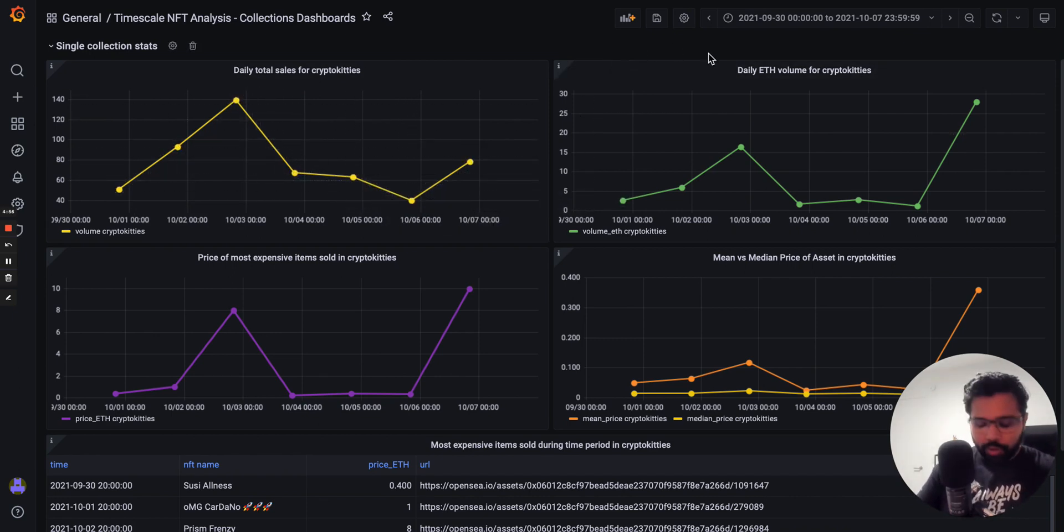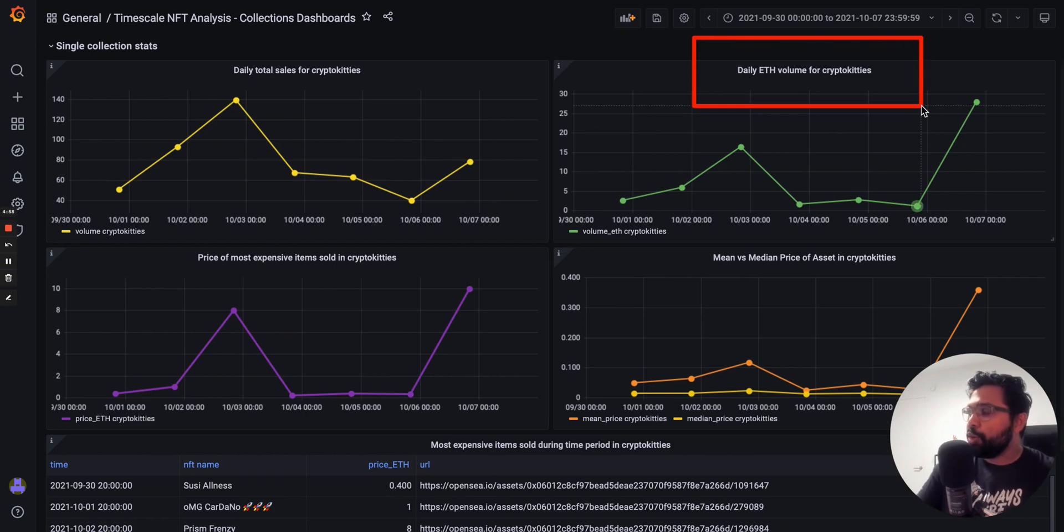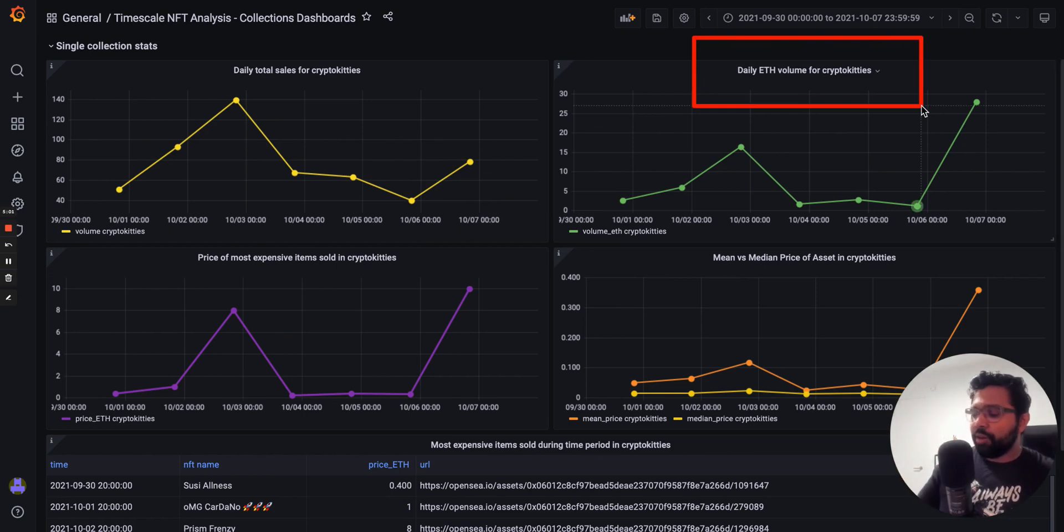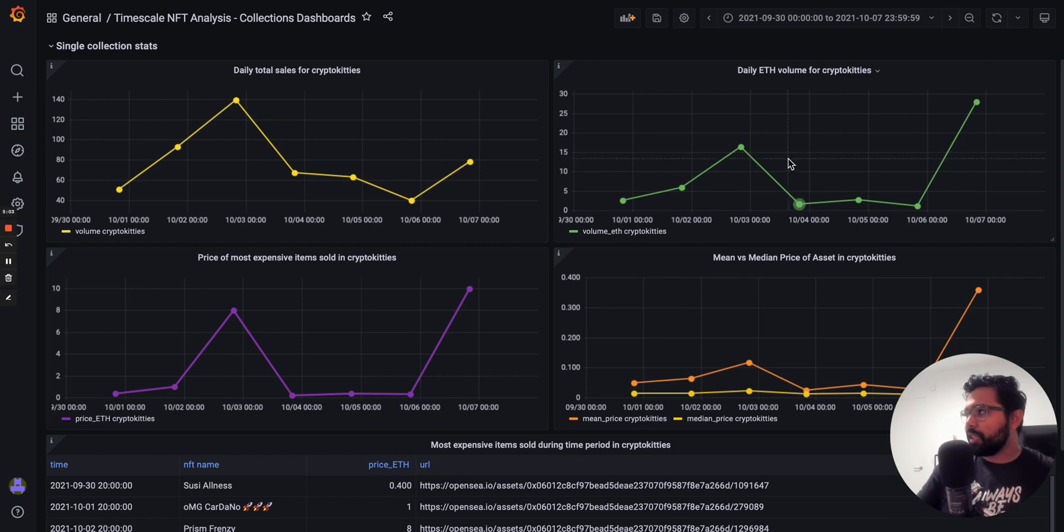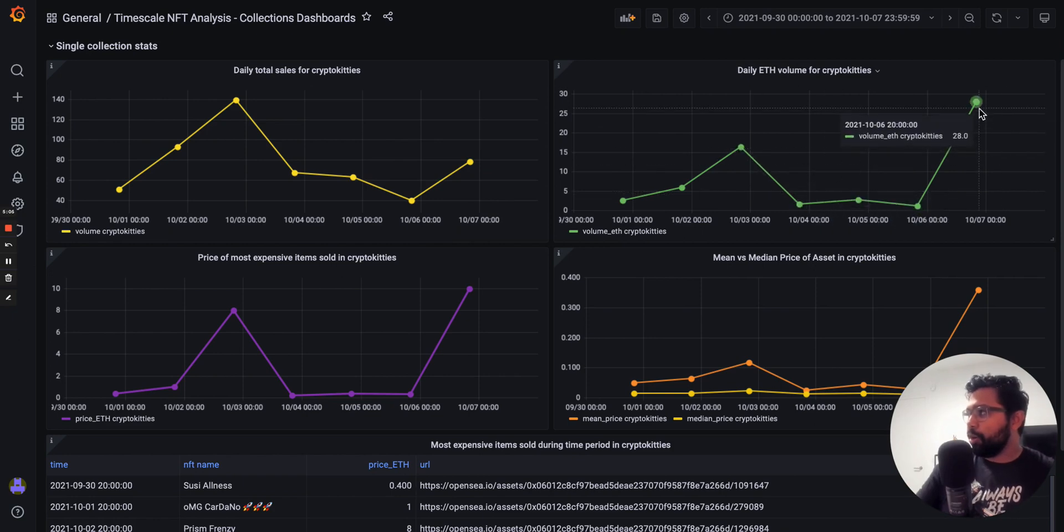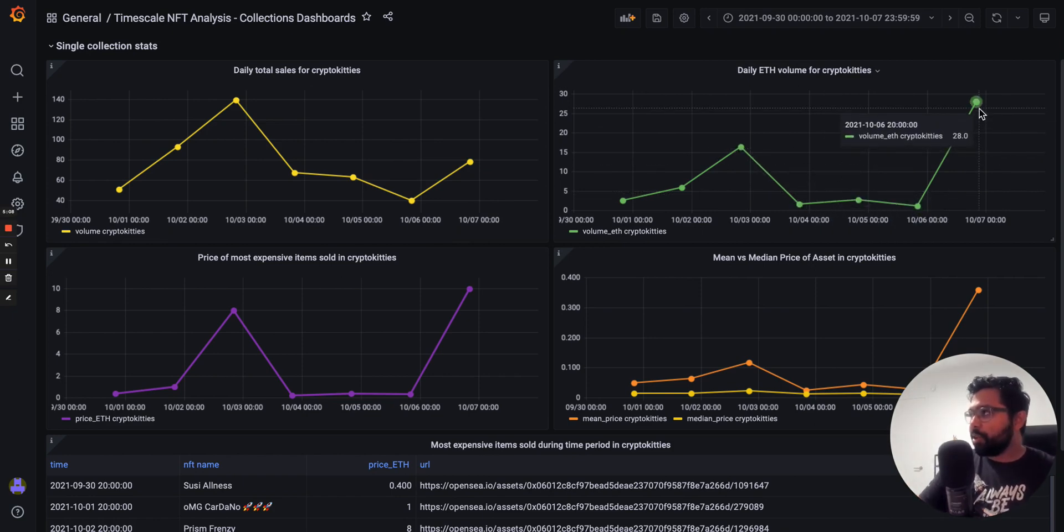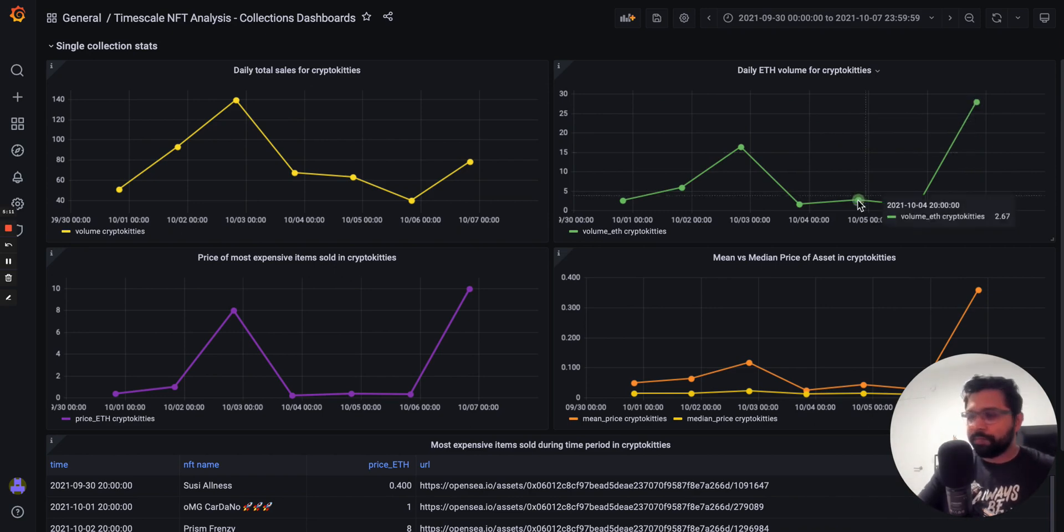It also shows us the daily volume of Ethereum spent on sales of NFTs in this collection. So in this case we can see on October 7th we had 28 ETH spent on CryptoKitties.